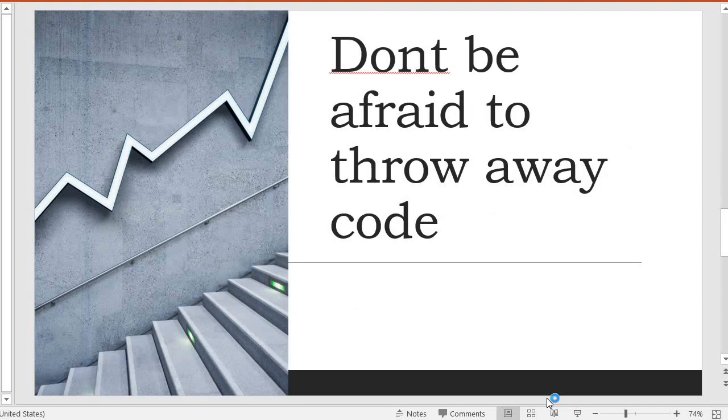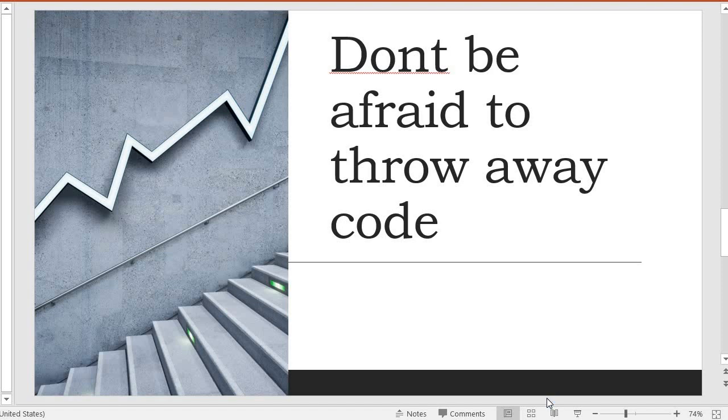And last but not least, don't be afraid to throw away your code. Do not become so attached to your code that you are not able to see some of the lacks or some of the disadvantages that you have in some of your code. If the code is not working, don't be afraid to throw it away. Refactoring and recoding are fundamental aspects of programming.